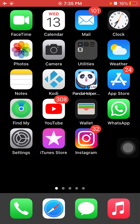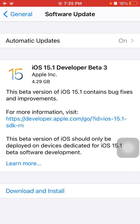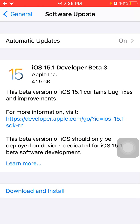The first thing that we have to do: remove beta profile if you have any. To check that, go to Settings, tap on General and tap Software Update and remove developer beta 3 iOS 15.1.